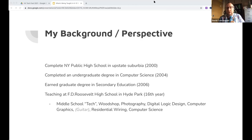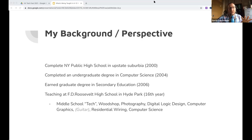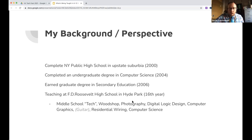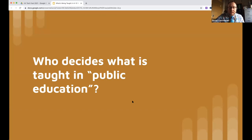David teaches at FD Roosevelt High School in Hyde Park in the Hudson Valley, near the Vanderbilt and Roosevelt mansions. He tells colleagues nationwide that he lives in New York but not New York City — he gets the best of both worlds. During his 16 years of teaching he's taught everything from photography to guitar, and is now fortunate to teach computer science.